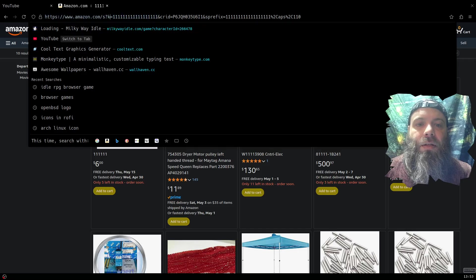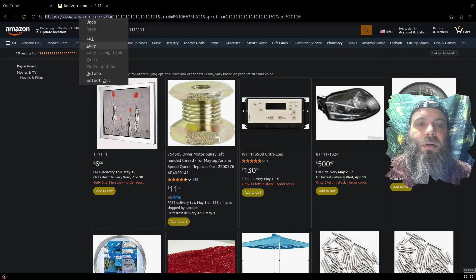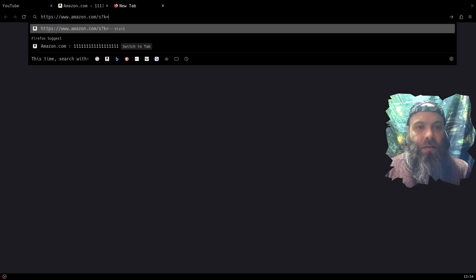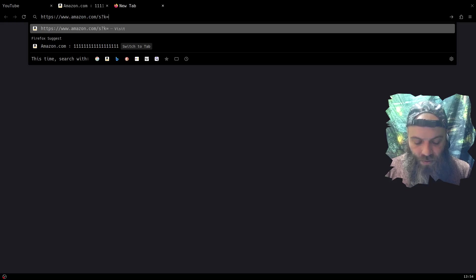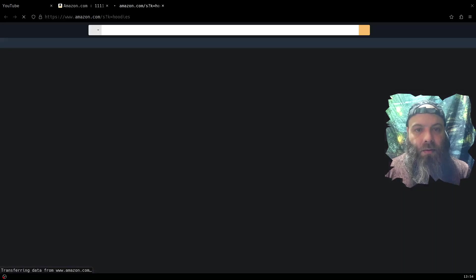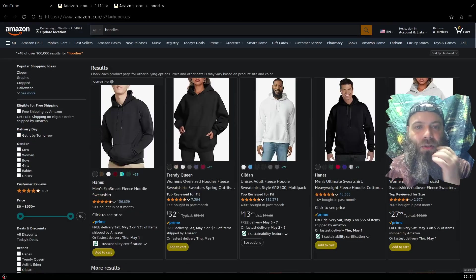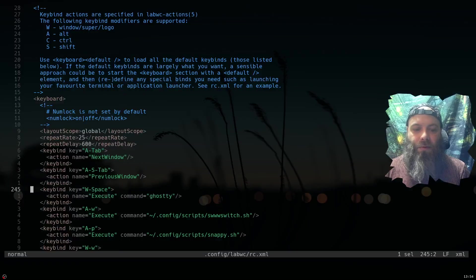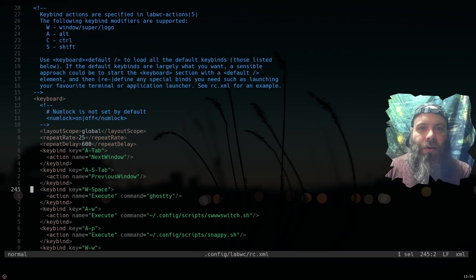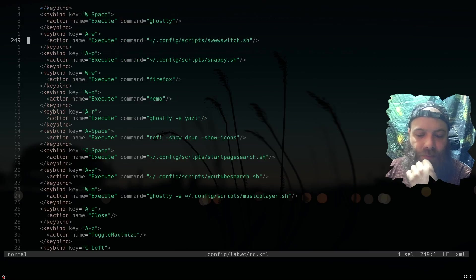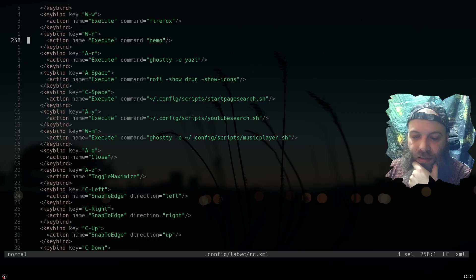You copy that URL structure, replace the search term placeholder with your variable, and you can build search scripts for Amazon, YouTube, or any site. You just take that URL and fit it into your script. So that's what I have set up for my various search shortcuts.